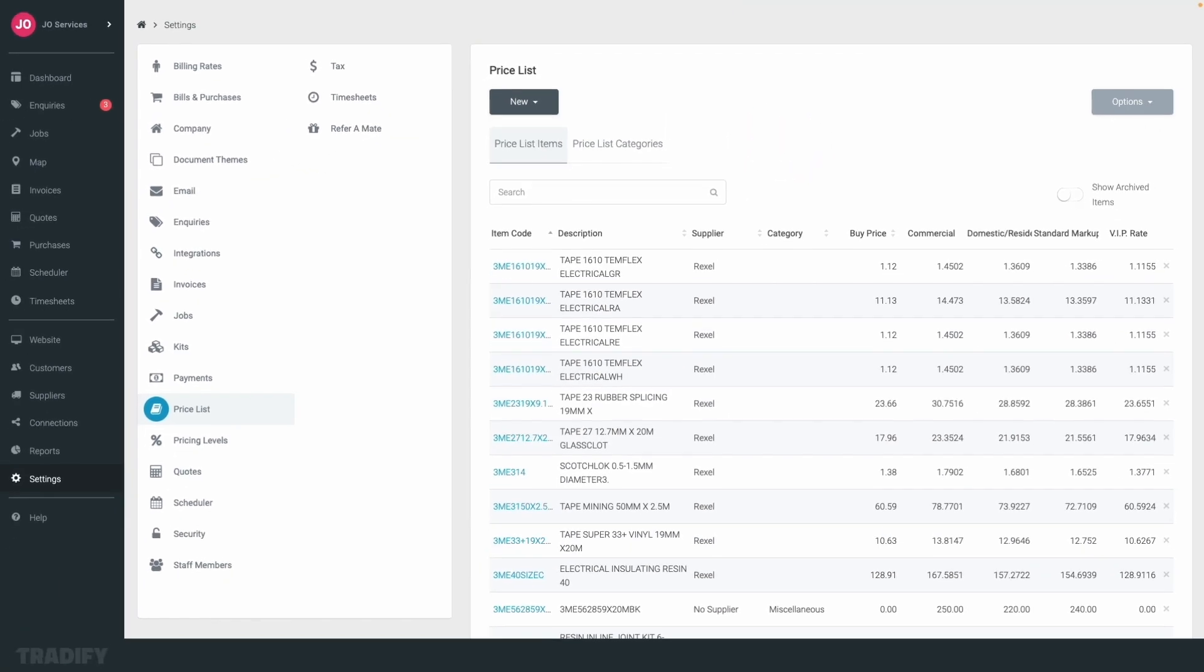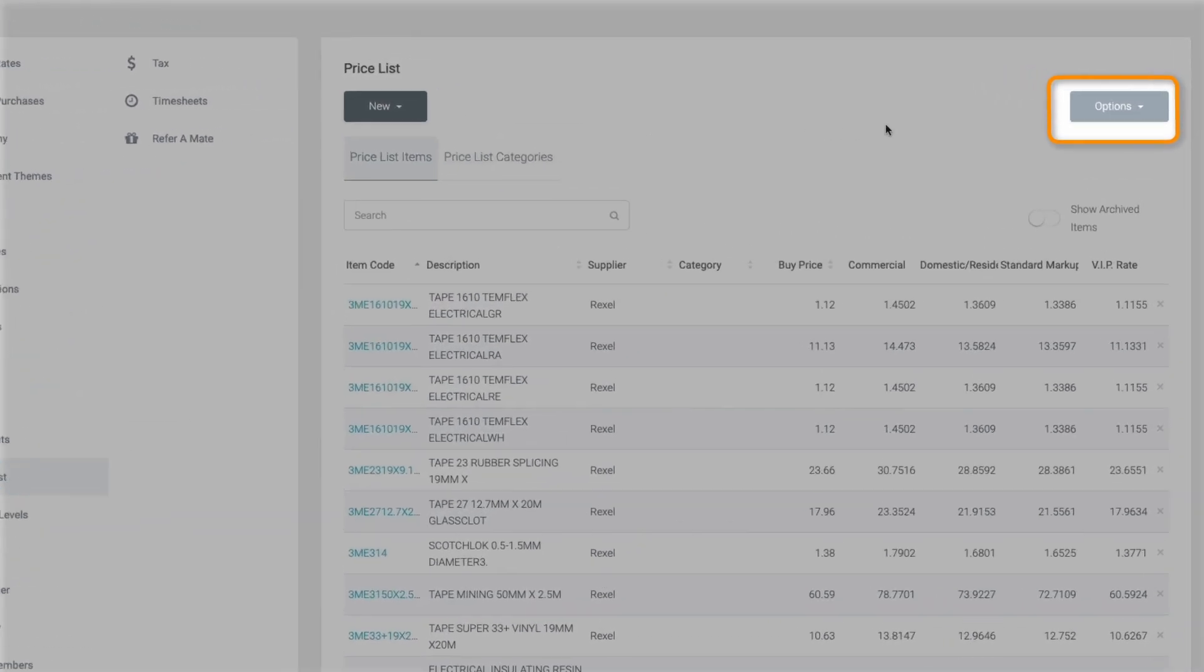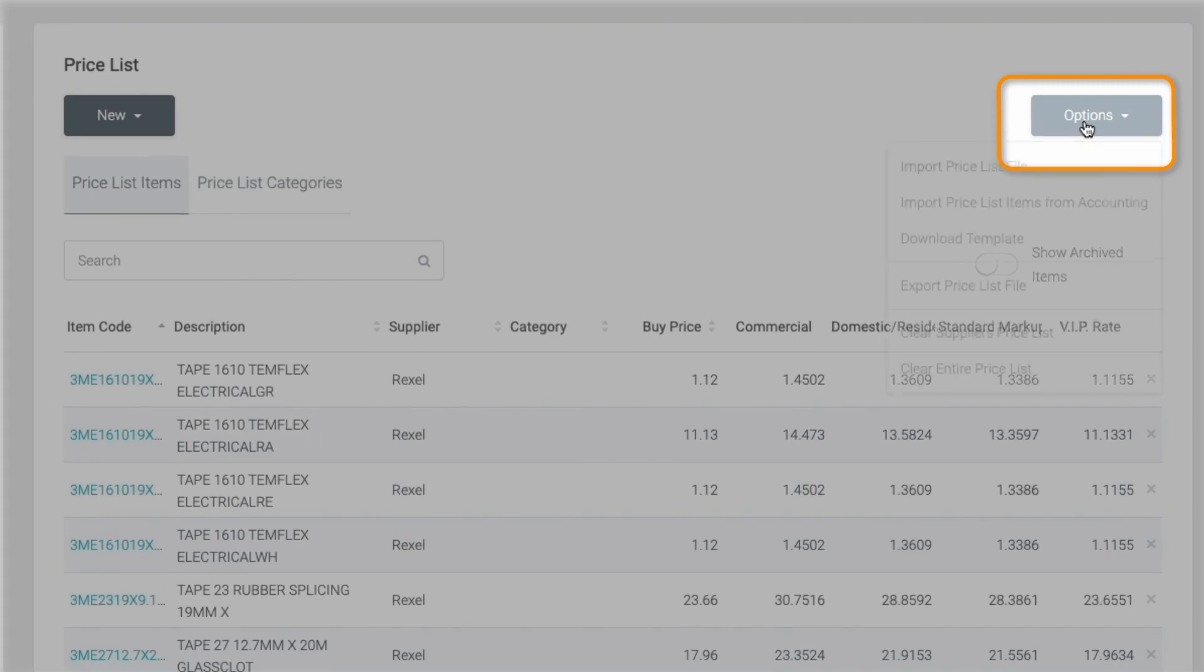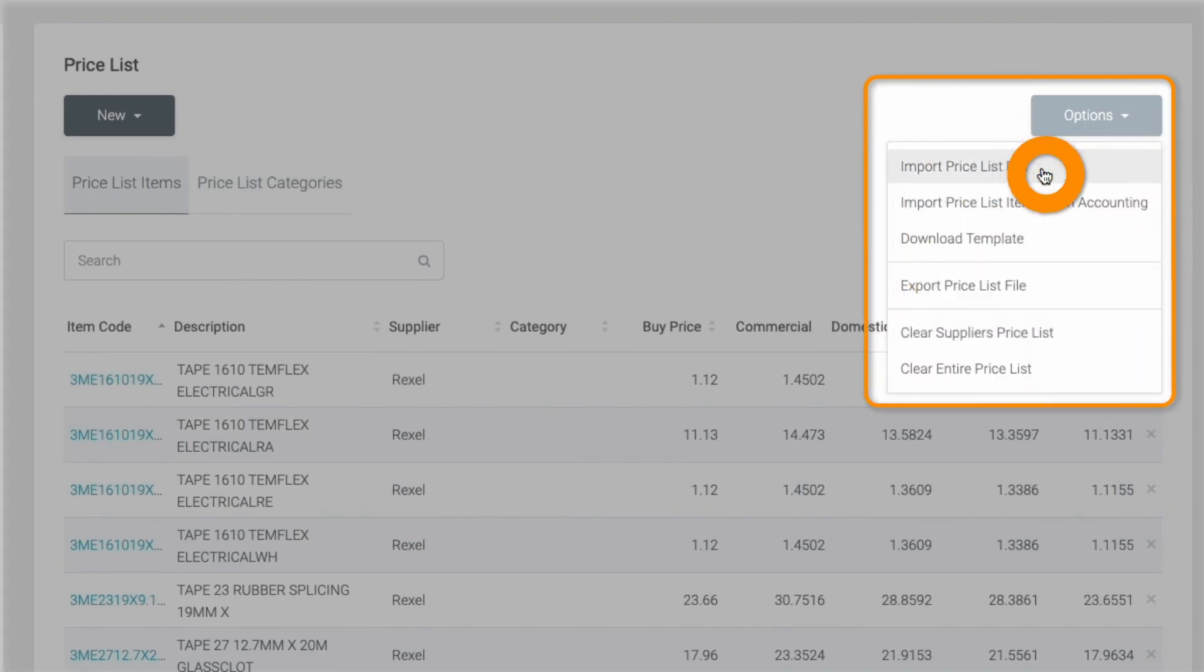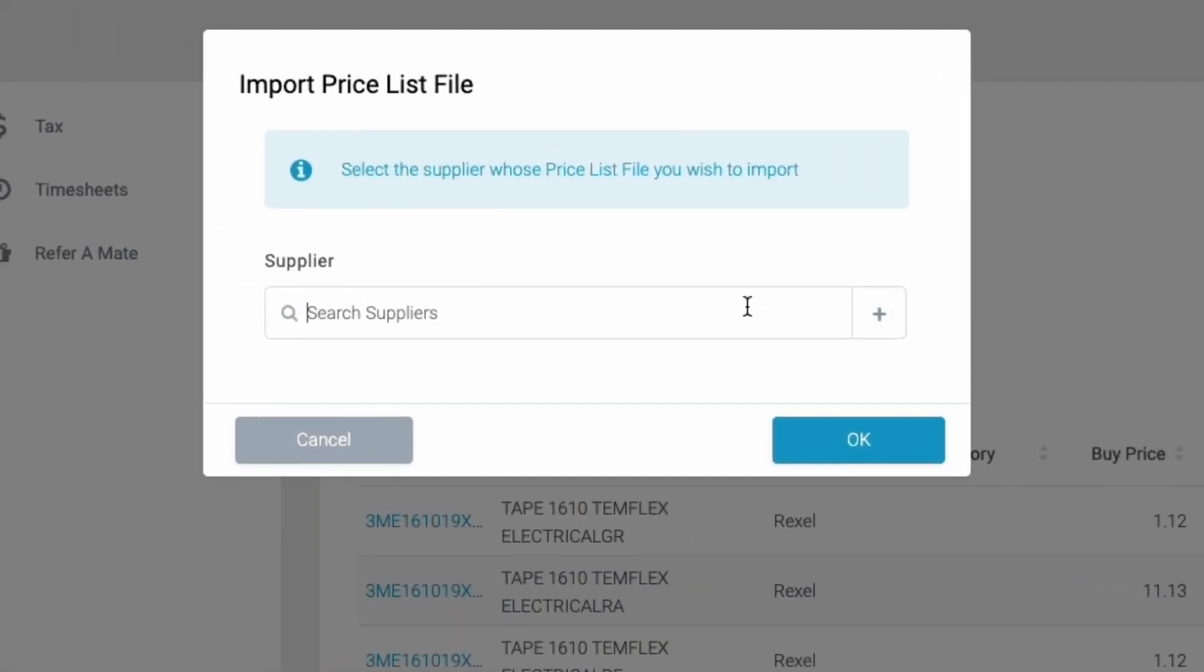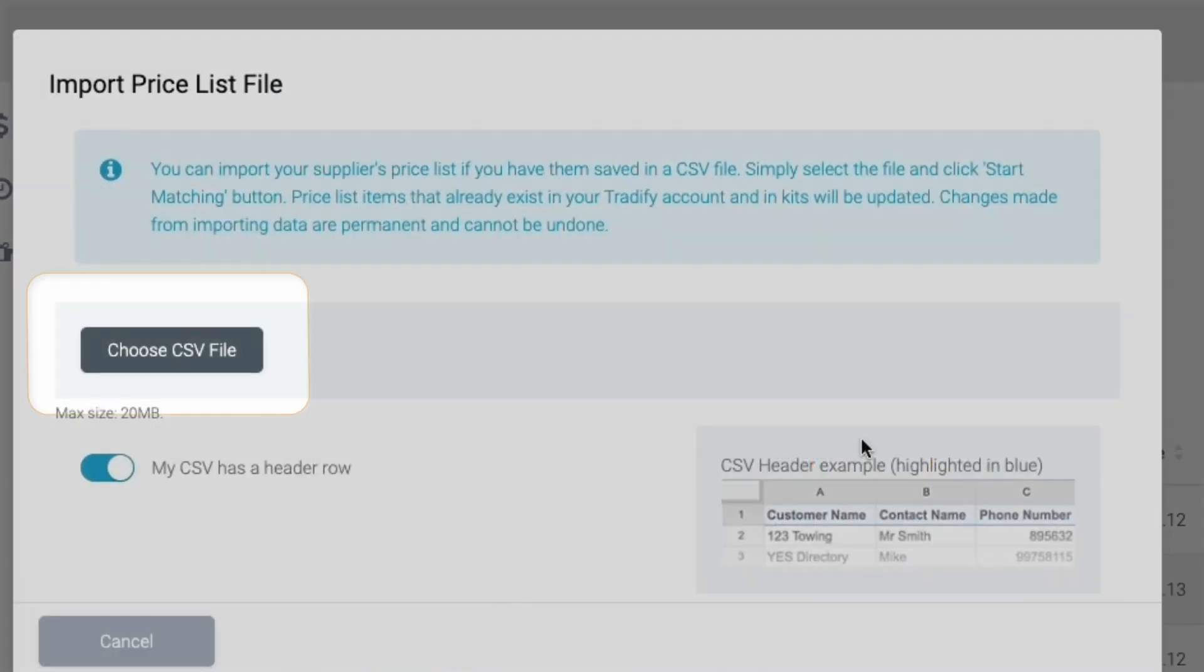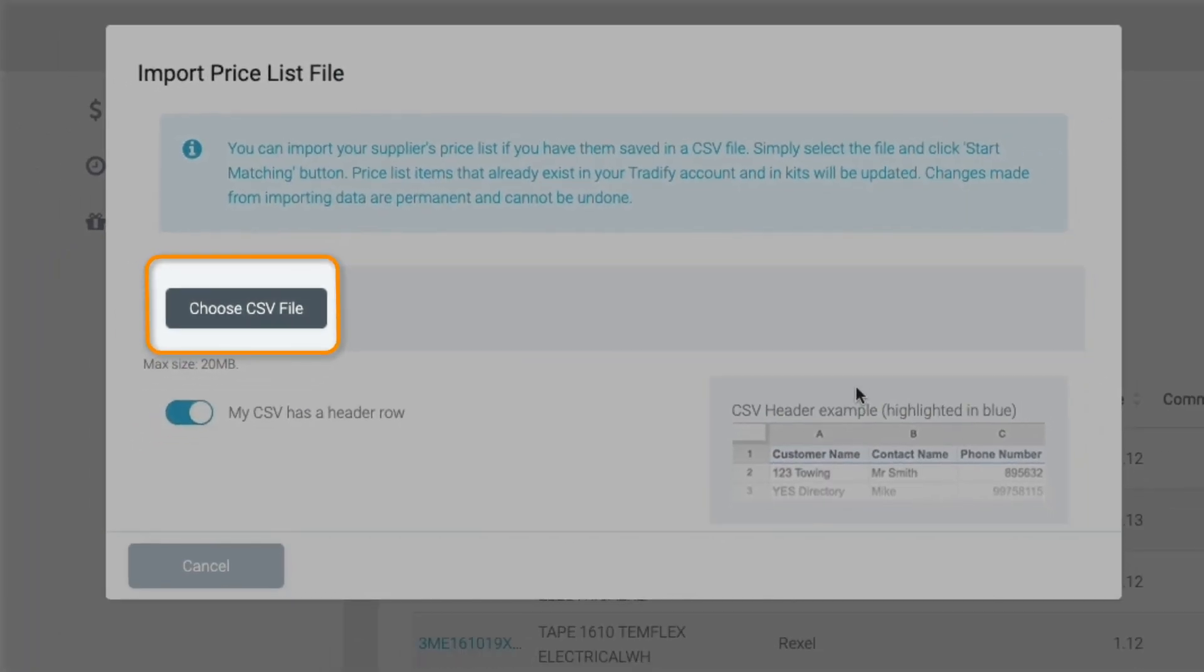If you'd like to bulk import or update a price list, simply click options, then import price list file. Select or create a new supplier, and then upload the CSV file.